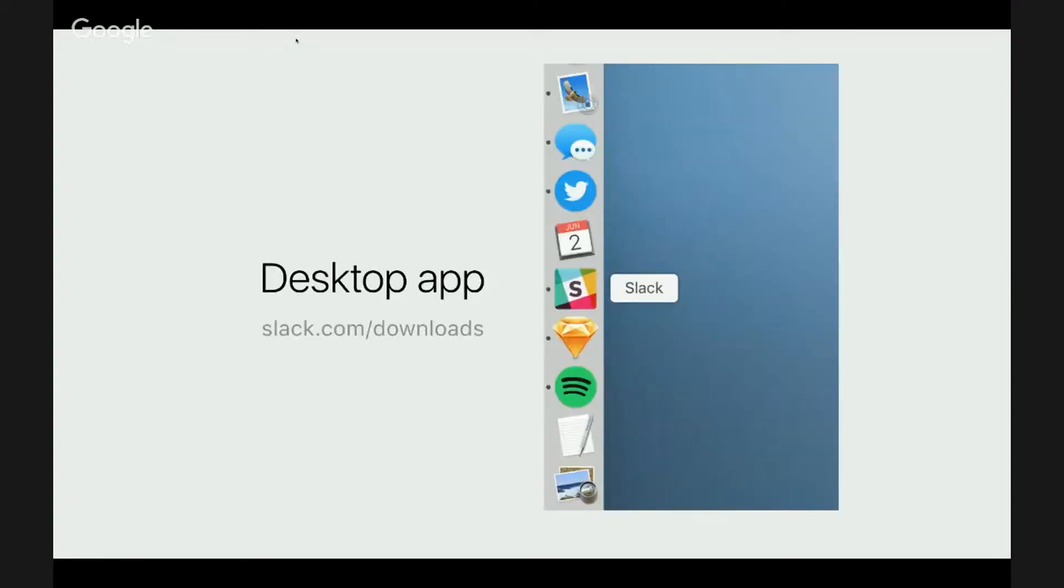So let's dive in. I will be focusing on a desktop app, primarily because this is what I use daily, but web app and mobile apps have very similar layouts. This talk will translate there too.